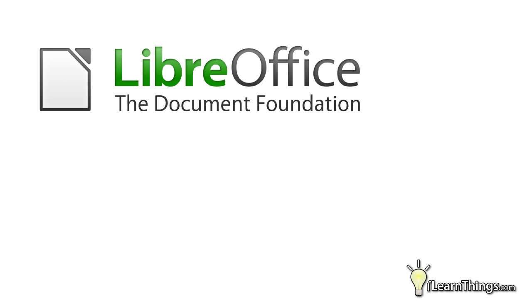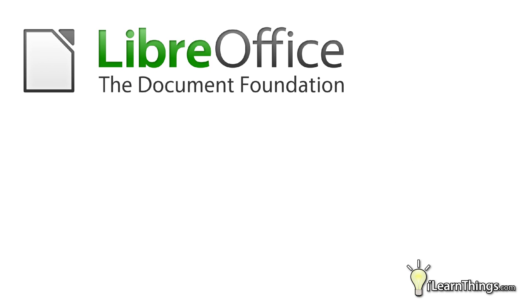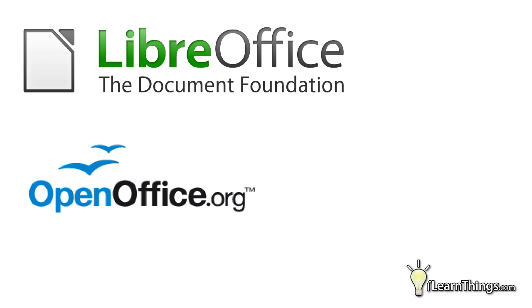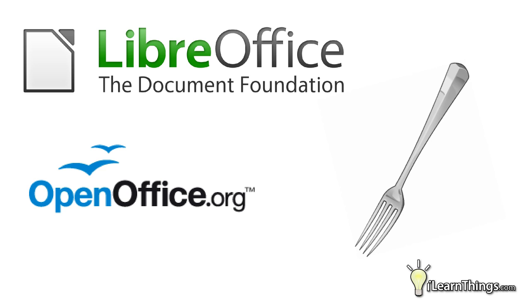OpenOffice.org and LibreOffice share many similarities. And if you're familiar with OpenOffice.org, you'll not have any trouble moving to LibreOffice. The reason they are so similar is because LibreOffice is a fork of the OpenOffice.org project.